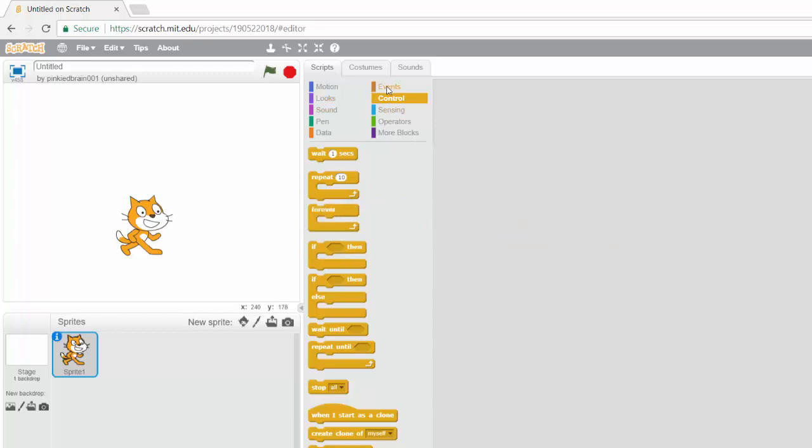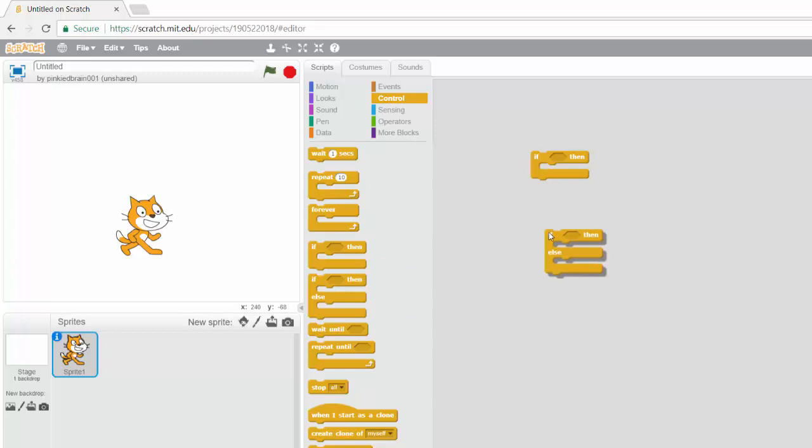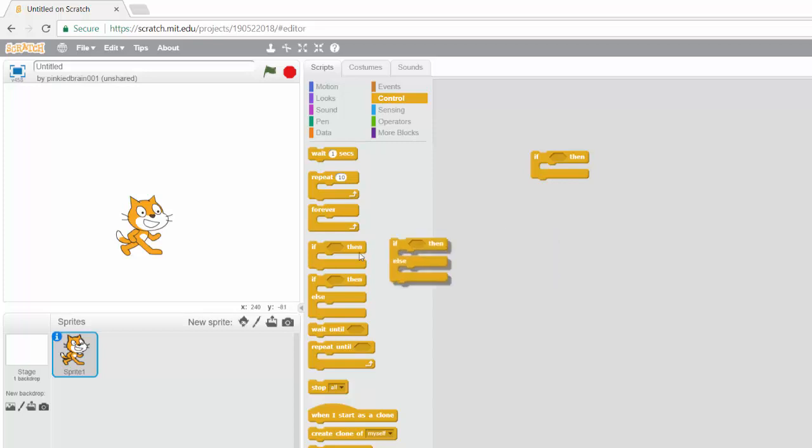This time we're going to introduce another block and it's the if then block. Now if it's raining, you take an umbrella, right? So that's what the if then block is. It's a conditional block. If something, then something else. You can also have if then else block, right? So if this is true, do the block that you have in this place else do the block that you have in this place. We're not going to use this one. We're just going to stick to this one.